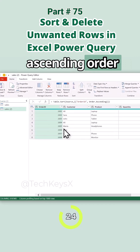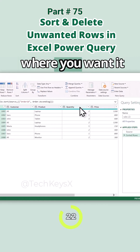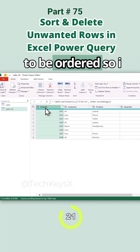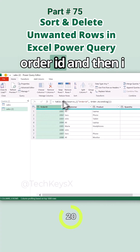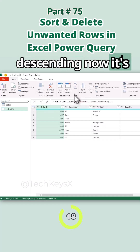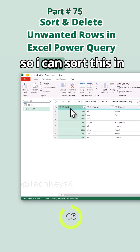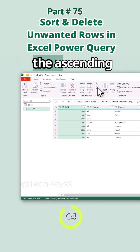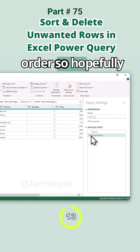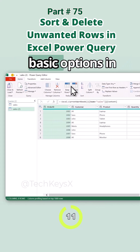Then we have Sort options. First is ascending order — it was already in ascending order. You can select the column you want sorted, so I selected Order ID and set it to descending. Now it's in descending order. You can sort in ascending or descending order.